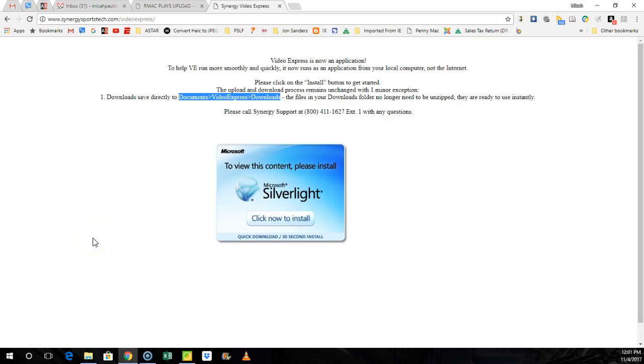Hey guys, I'm going to put a short video together on how to download Synergy Video Express and then once it's downloaded, I'll show you how to cut a play. After you cut a play, I'll show you how to share the plays with people in your crew, then I'll show you how to upload the games to the team app via the Dropbox request link.